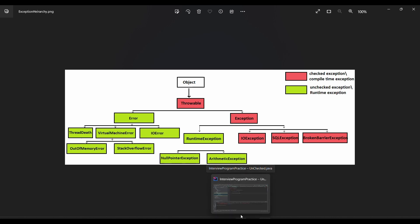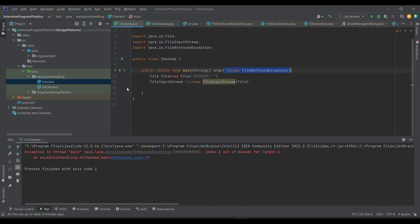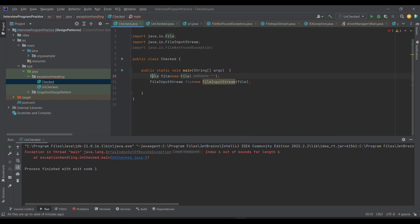What is the reason that compile-time is known as checked and runtime is known as unchecked? We will be discussing those things in this lecture itself. Now jumping onto the code, I have created two classes: one is checked and another is unchecked. I'm going to talk about the exceptions first; handling we will discuss later. If you look at it, I have defined one file. This is to point to a particular file which we want to read. FileInputStream is responsible for reading a file.